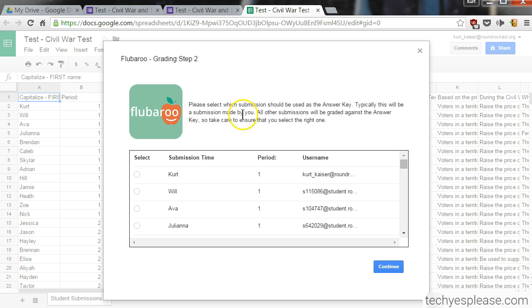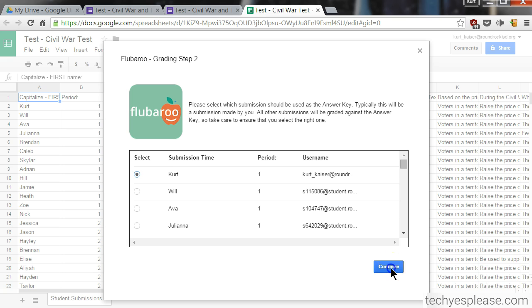It says 'Please select which submission should be used as the answer key.' I'll go ahead and select my submission to be used as the answer key, then click 'Continue.'